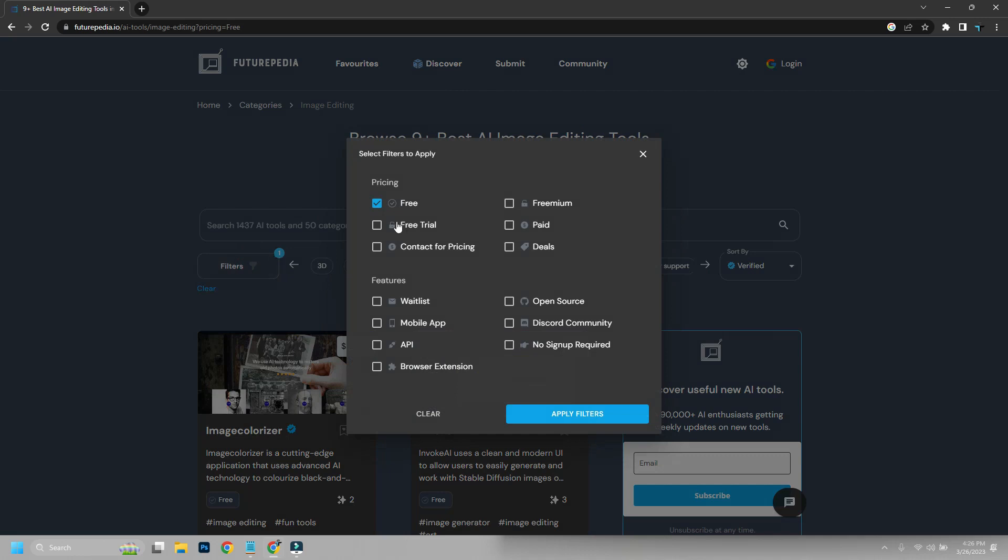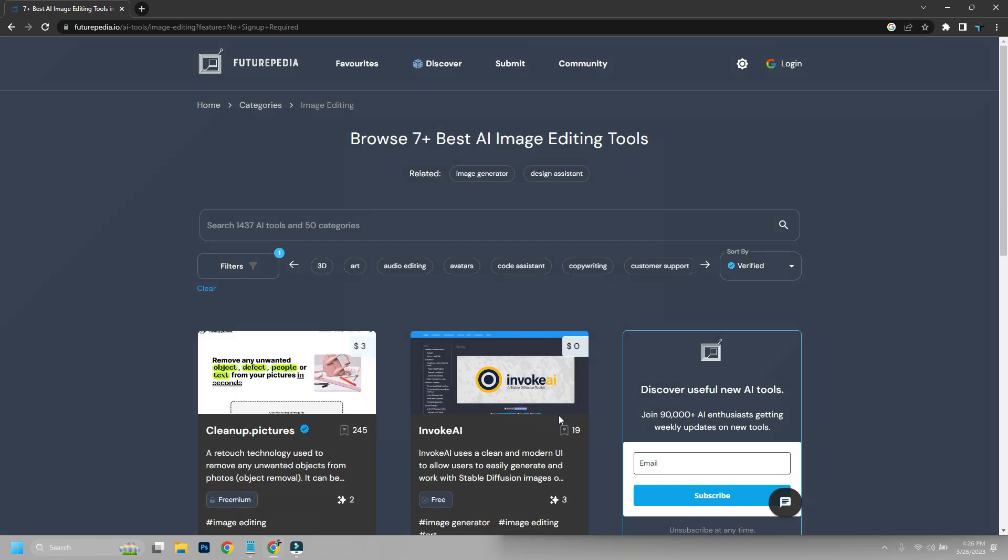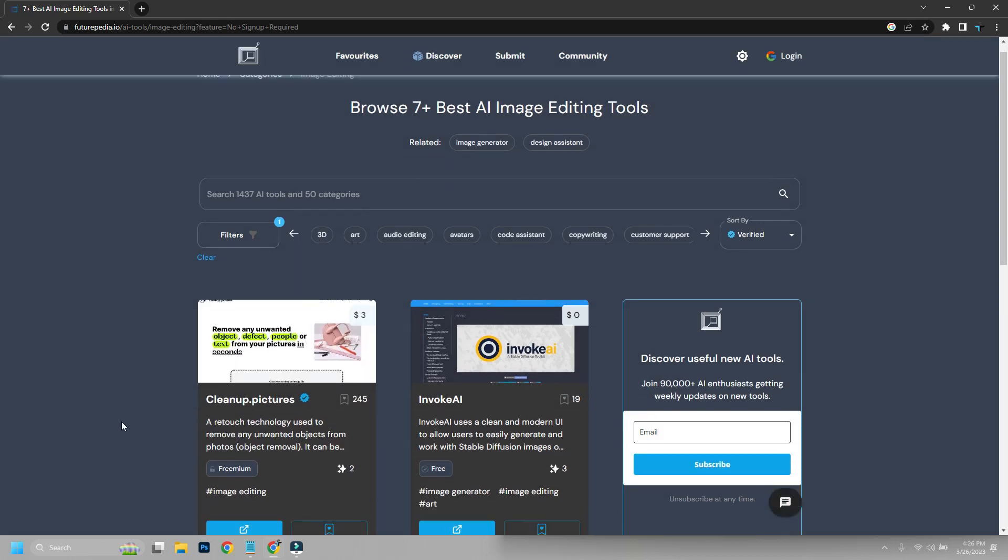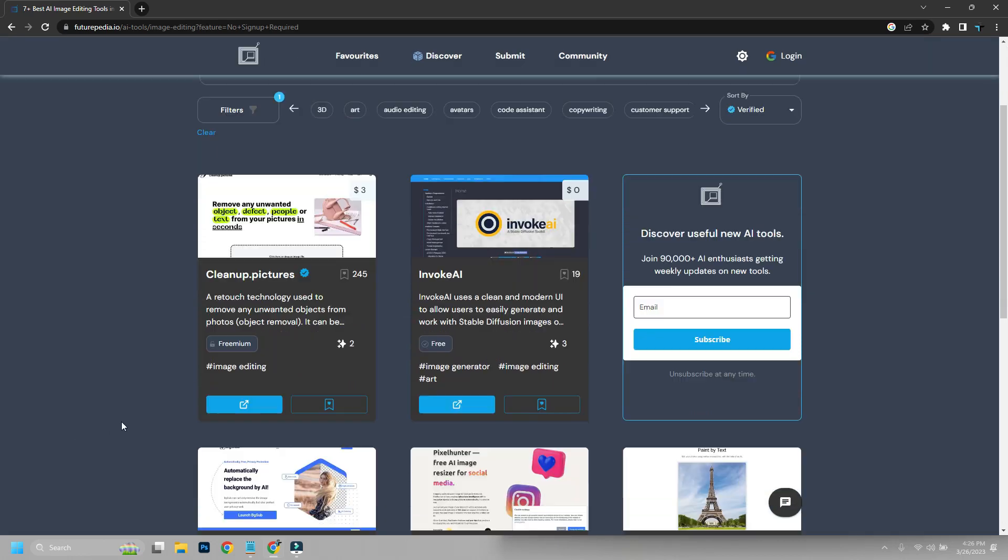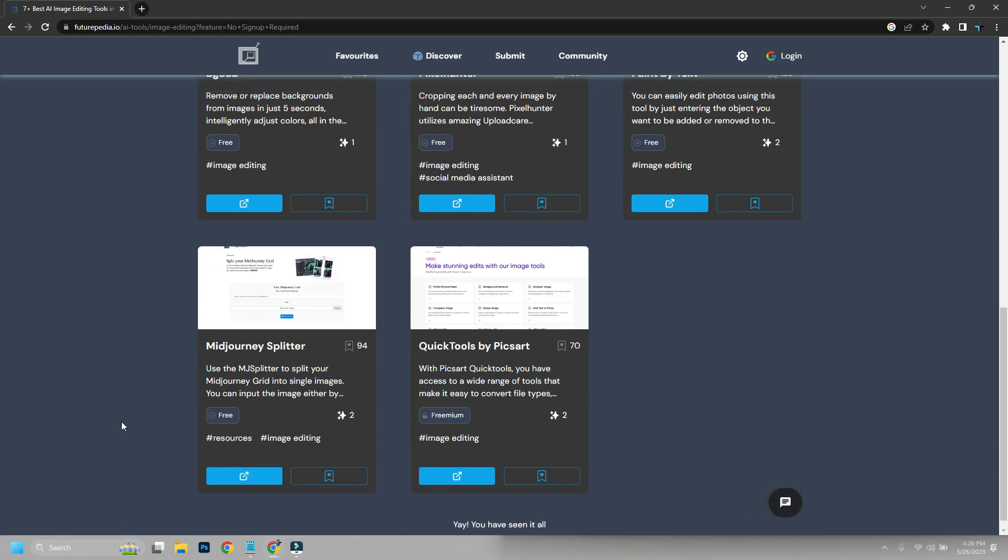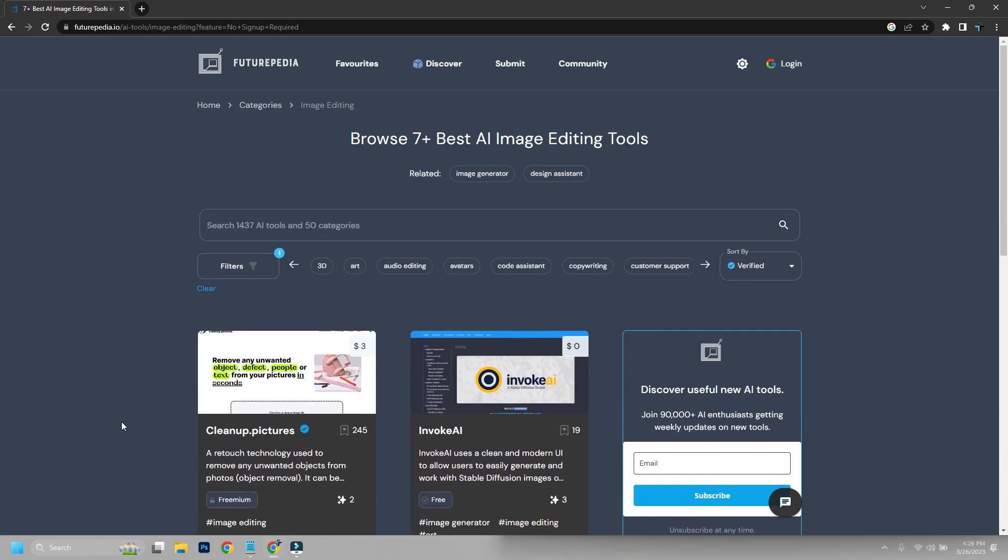On the search bar, you can type what you need to do, and it will show you categories or tools that match, or you can search for specific tools. You can filter by pricing or features and also sort them.